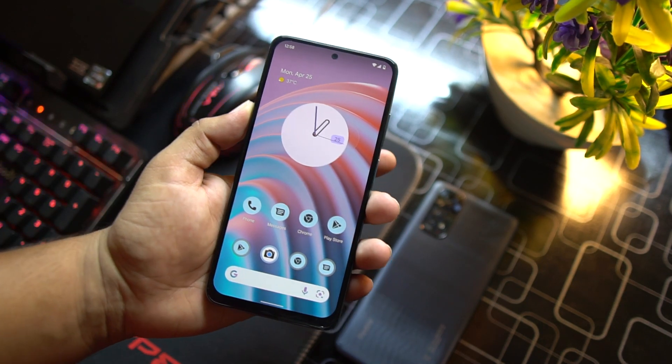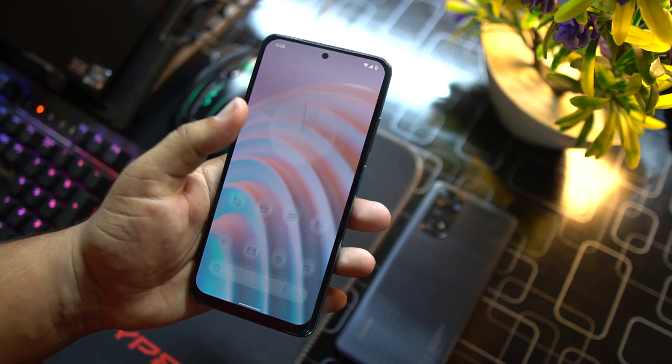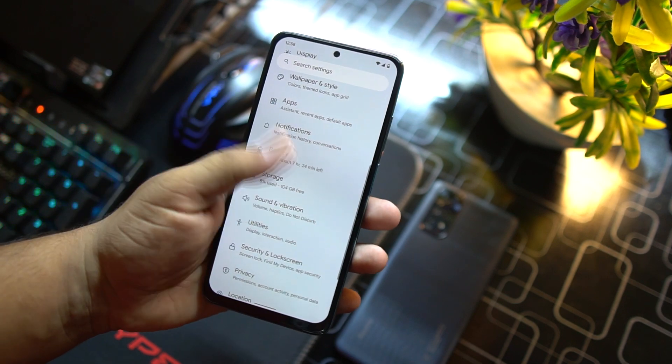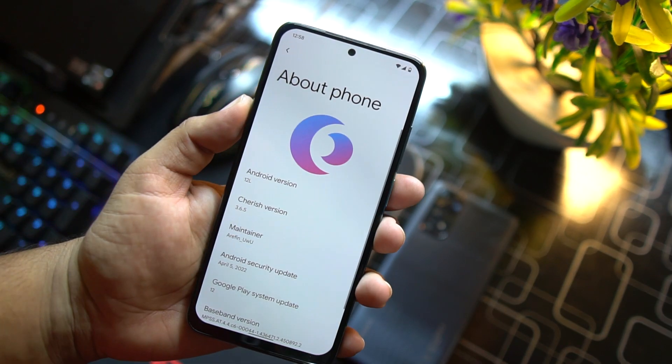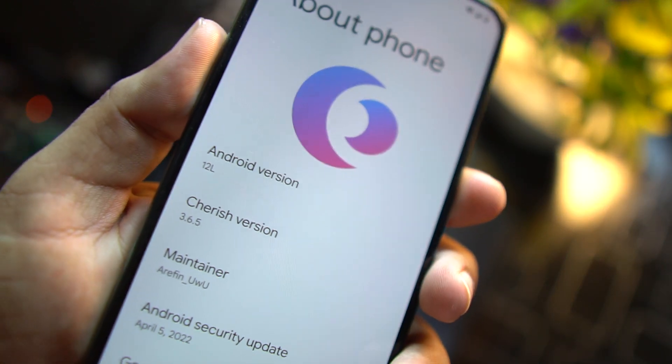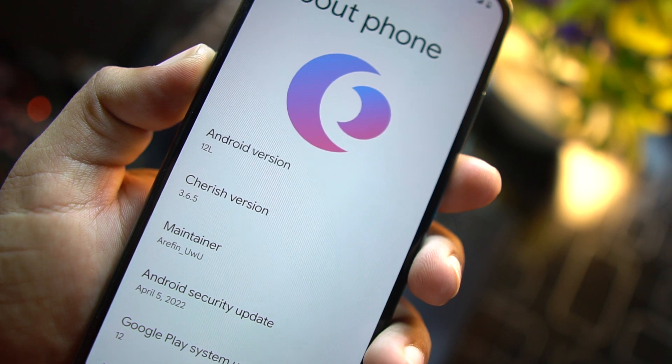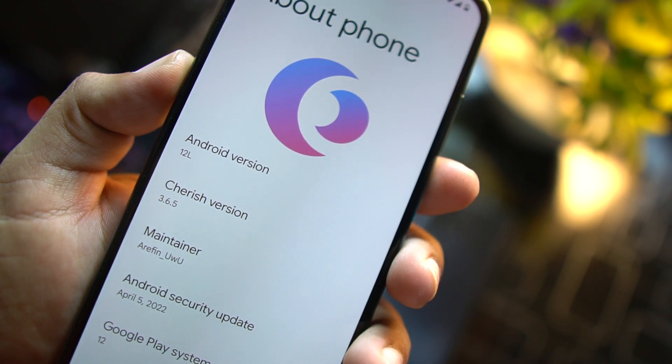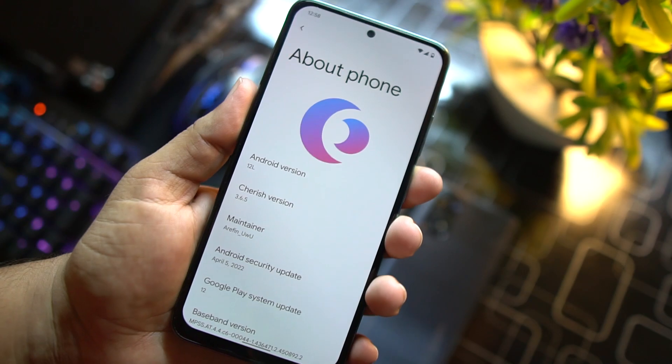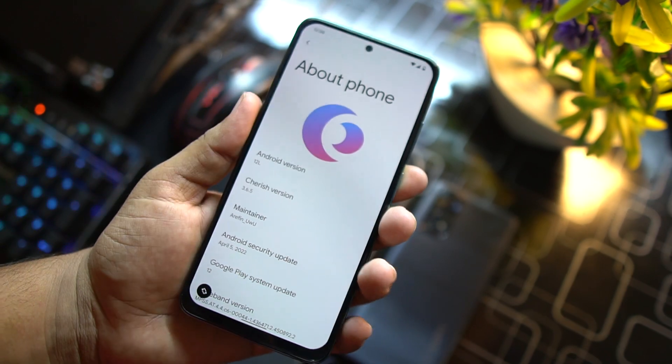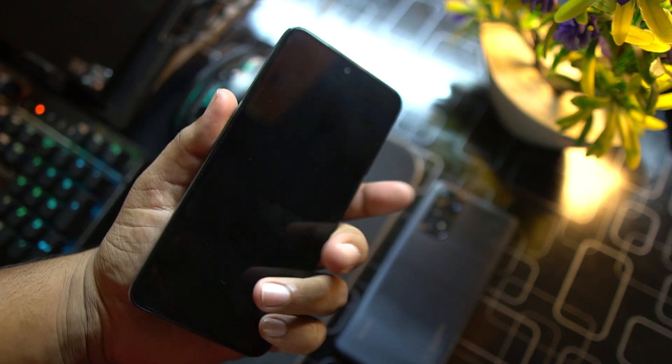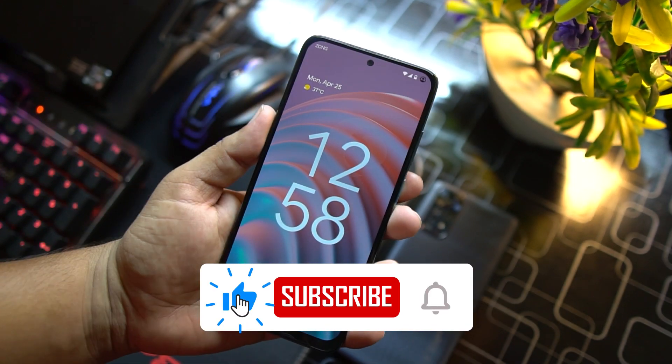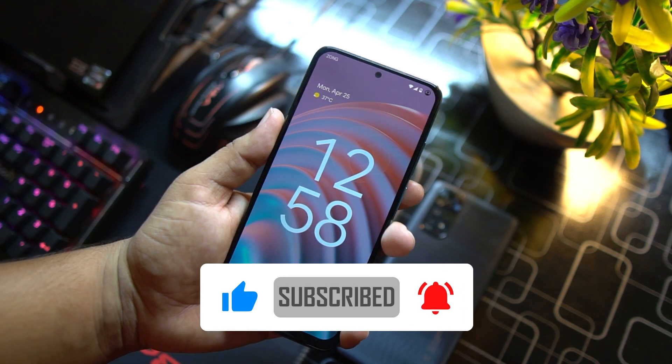Hey guys, how's it going? I hope you all are doing good and welcome back to another video. Today in this video we're gonna have a look at the latest custom ROM for our Redmi Note 10, and this is the Cherish OS. It is based on Android 12, and the Cherish OS version is 3.6.5. The ROM is pretty much awesome and beautiful, and today in this video I'm gonna review it and I will also show you how you can install it on your Redmi Note 10. So without any further ado, let's get started.